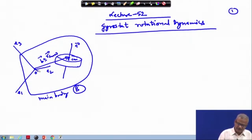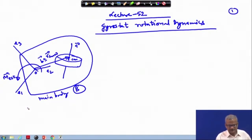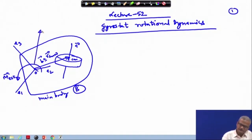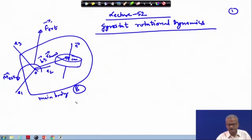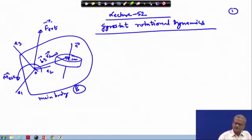Let us assume that at point O a moment is acting, which is m_external. In addition, we will have the force acting on this system. Let us show the force acting on the system by f_external. So somewhere f_external force is acting on the system, and here there is a wheel.